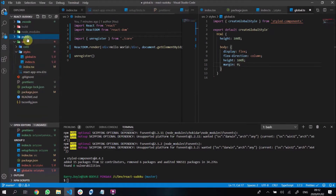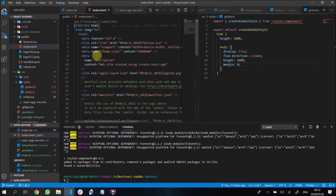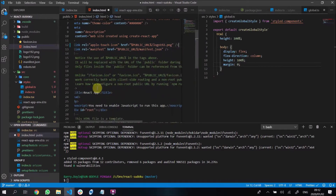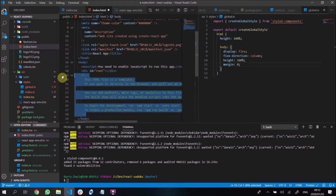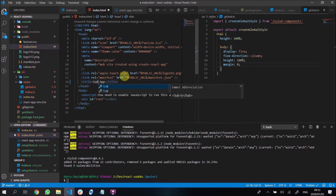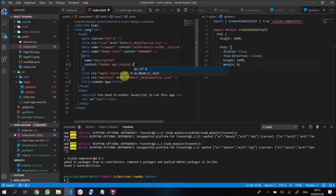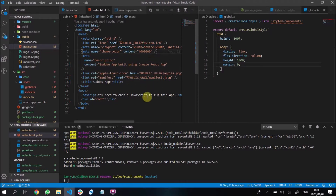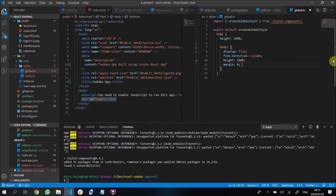Before I go on, if we look at our public directory we have this index.html file. You can totally remove the boilerplate stuff if you want to. We have this index.html and we have this root div. I was thinking we can call this 'Sudoku App' in the title, and then say 'built using Create React App'. Basically the way React works is it renders everything into this div with id root.